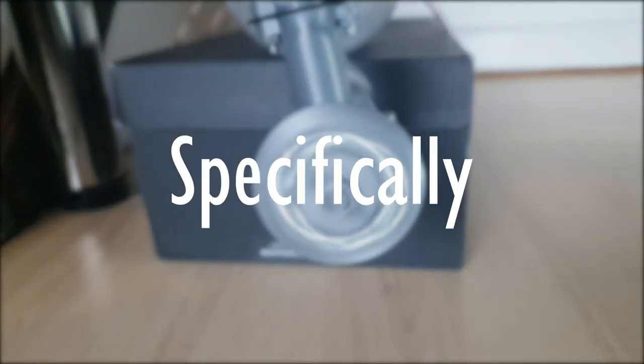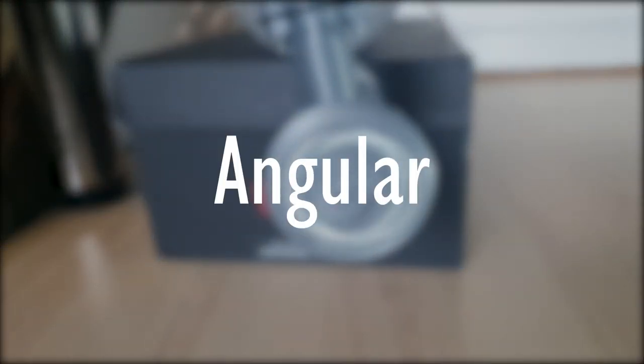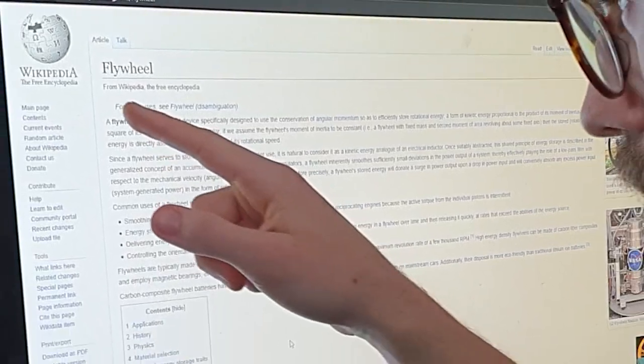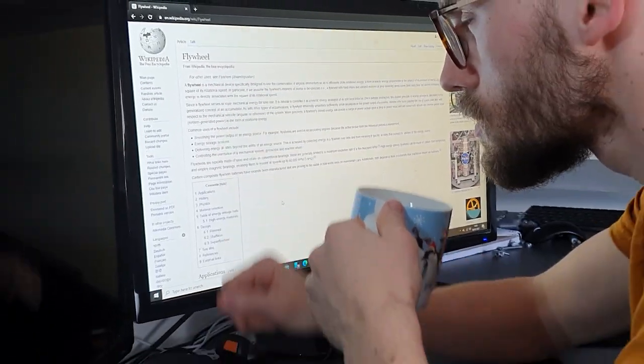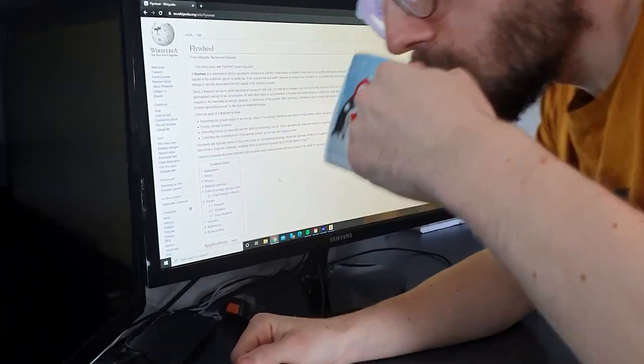A flywheel is a mechanical device specifically designed to use the conservation of angular momentum so as to efficiently store rotational energy, a form of kinetic energy proportional to the product of its moment of inertia and the square of its rotational speed.